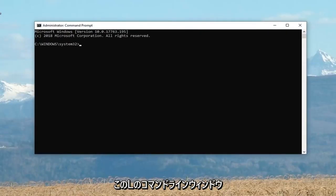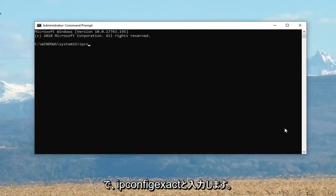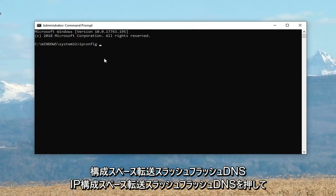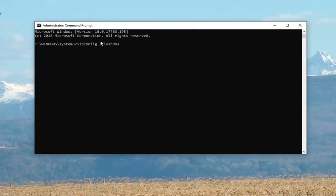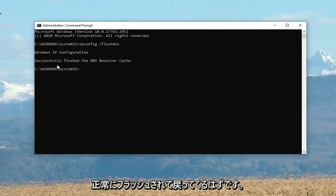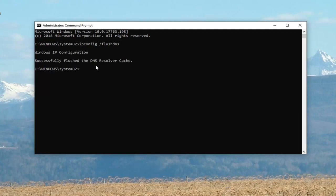Now in this elevated command line window, you want to go ahead and type in ipconfig — exactly as it appears on my screen. So again: ipconfig space forward slash flushdns. Hit Enter on your keyboard to run that, and then it should come back with 'Successfully flushed the DNS resolver cache.' Once you're done with that, close out of here.